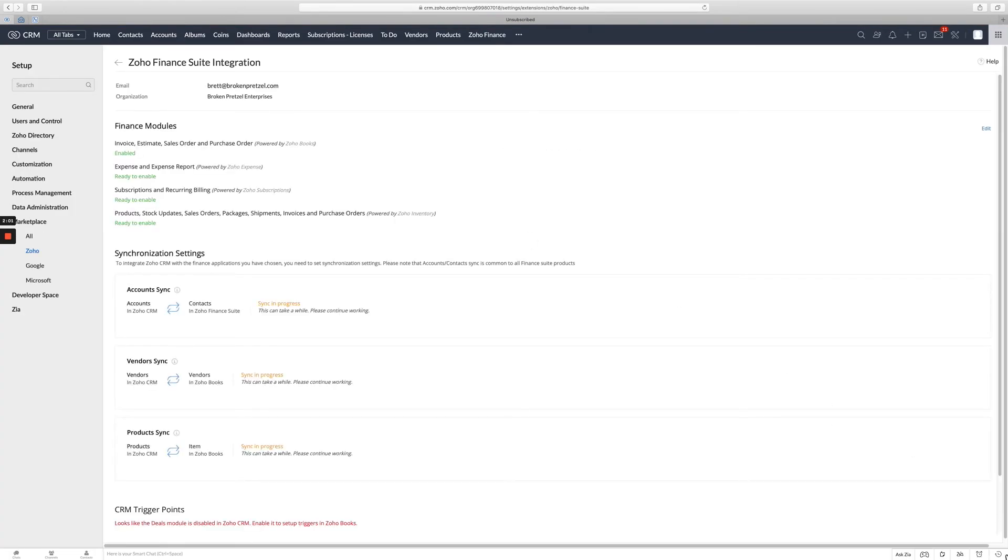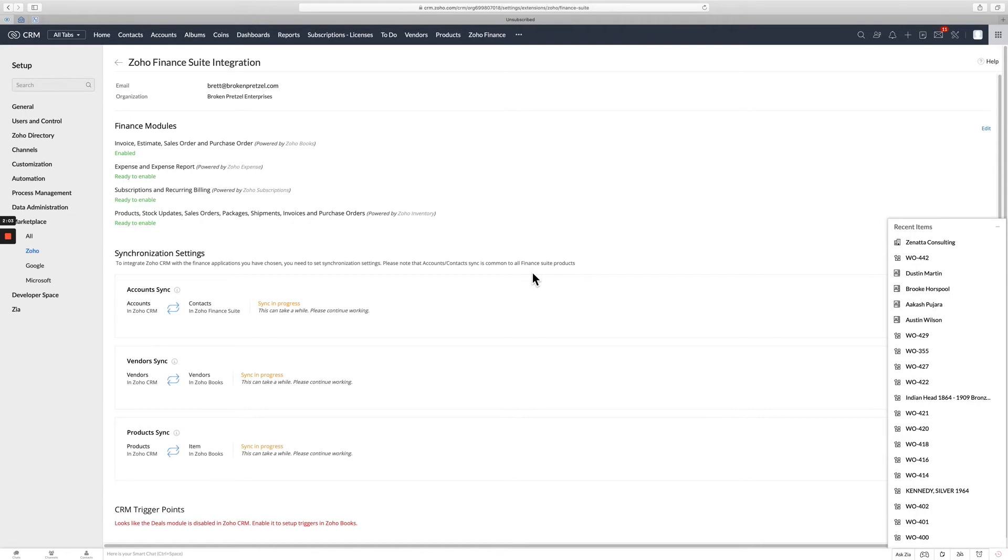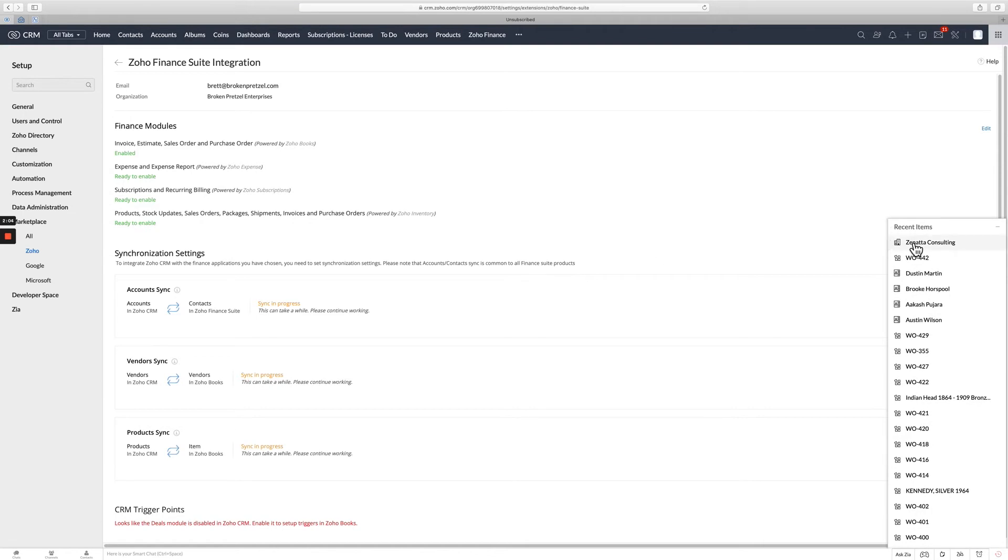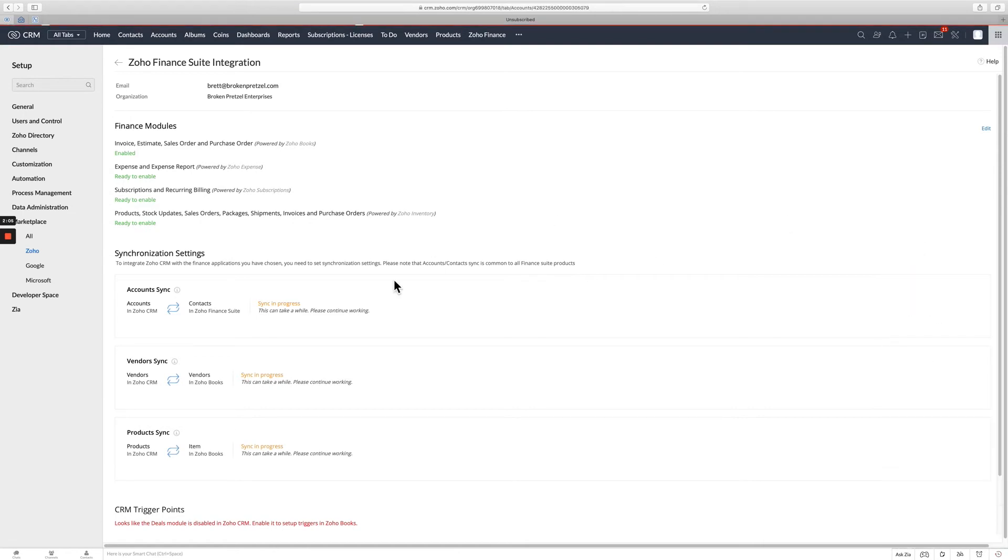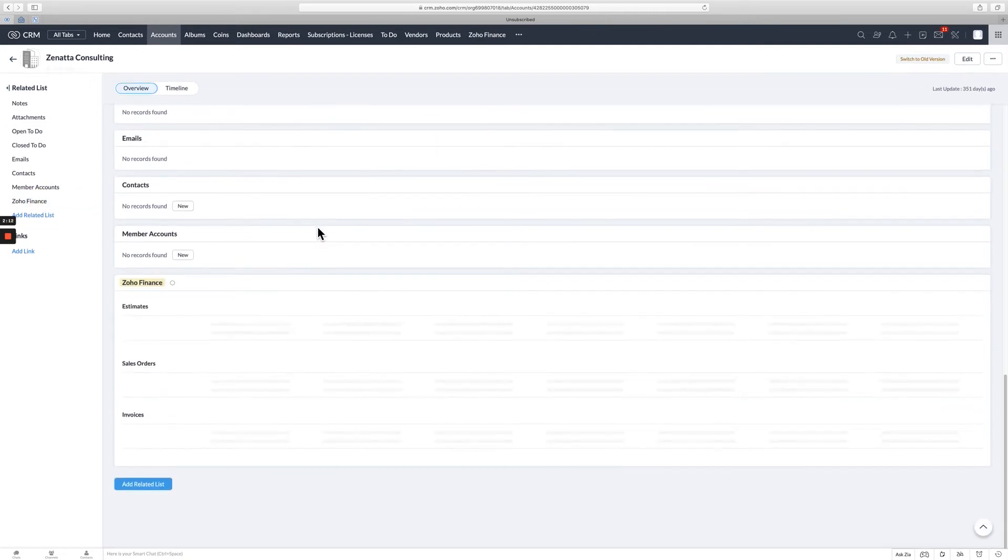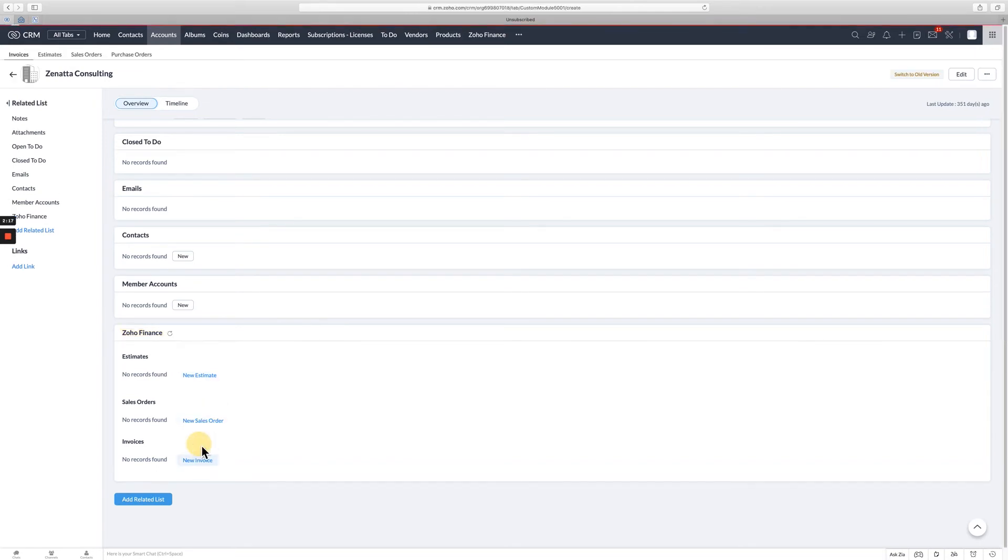So now, if I actually go into the CRM and I'll go to Zanata Consulting here, you'll get a new related list over on the side called Zoho Finance. And if you go into Zoho Finance and you say, I want to do a new estimate, new sales order, a new invoice, you can do them all from here. I'm going to go ahead and do an invoice.